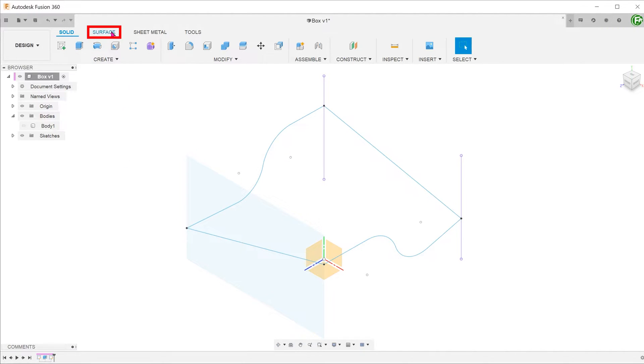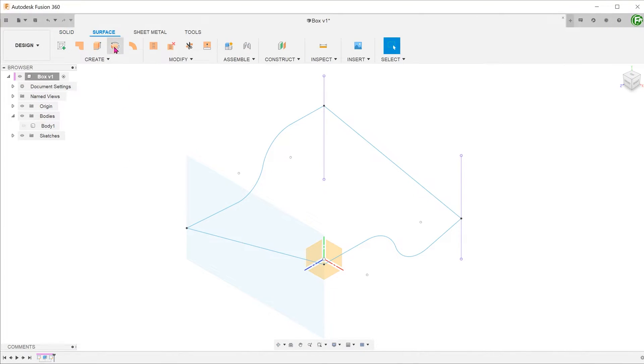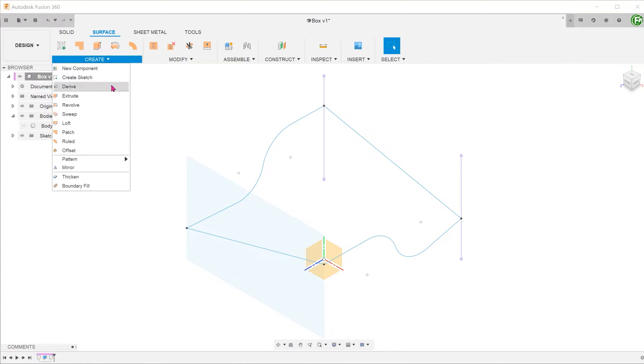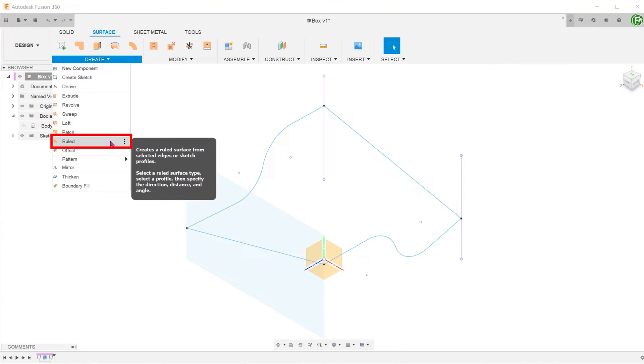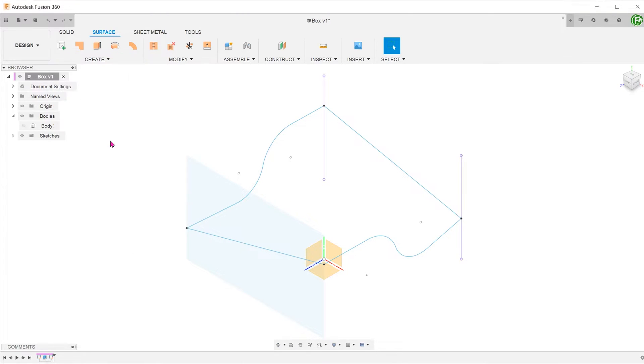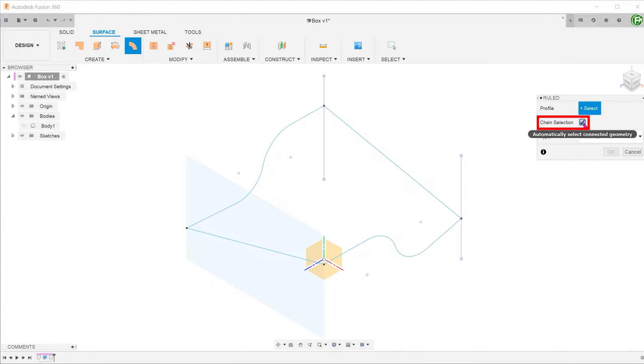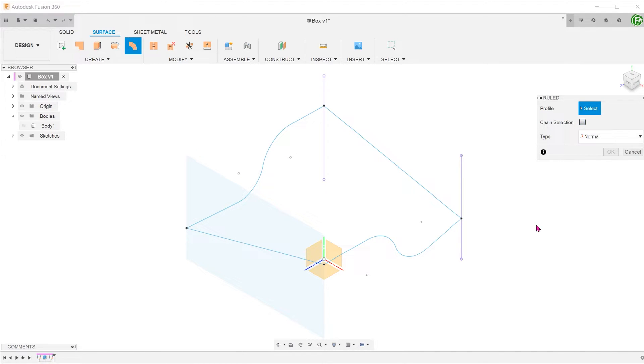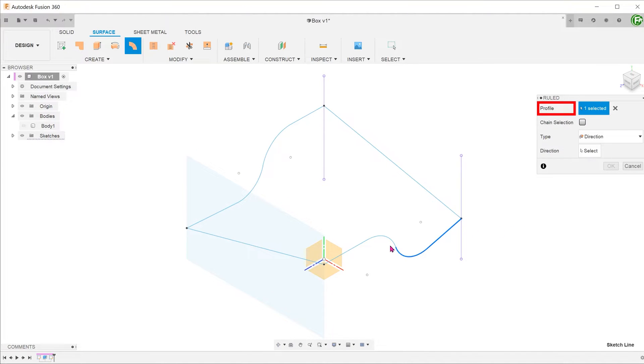Activate the surface tab. Go to create, root. Uncheck the chain selection option. We will need to create the root surfaces individually with each segment. Select one of the segments as the profile.